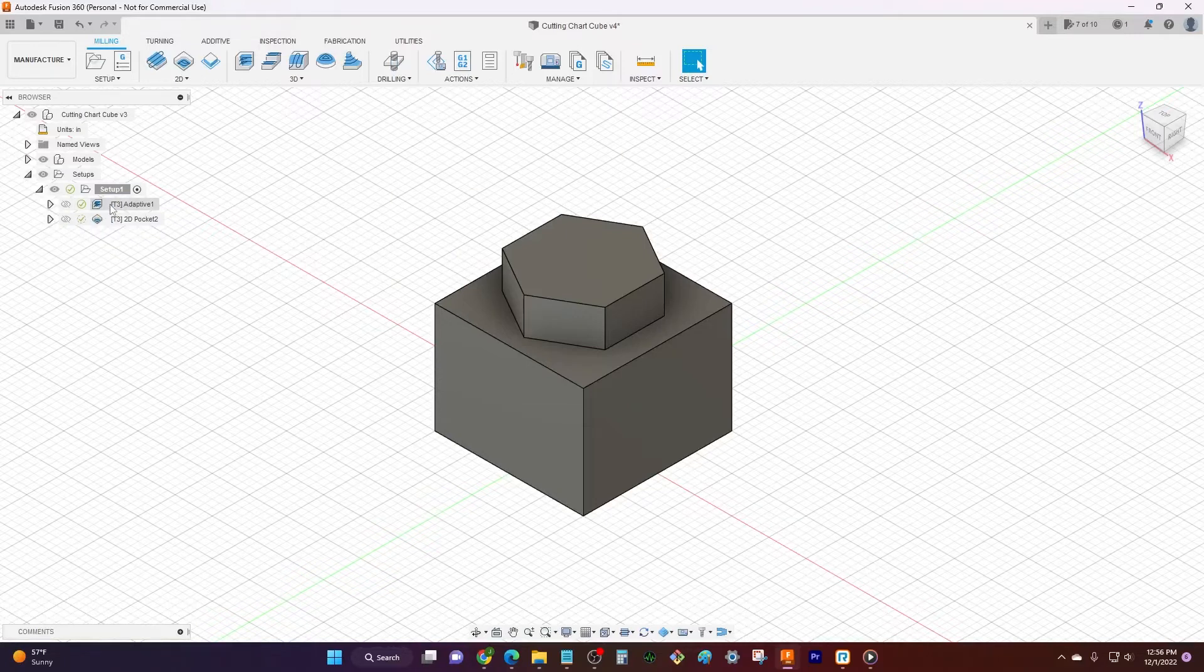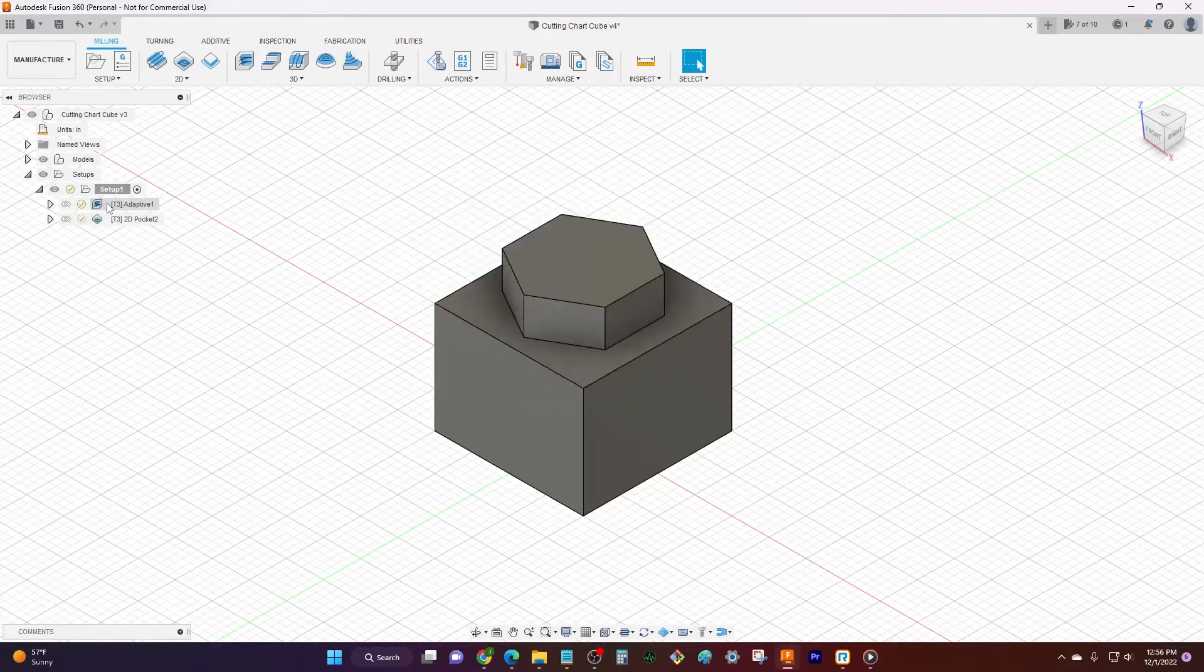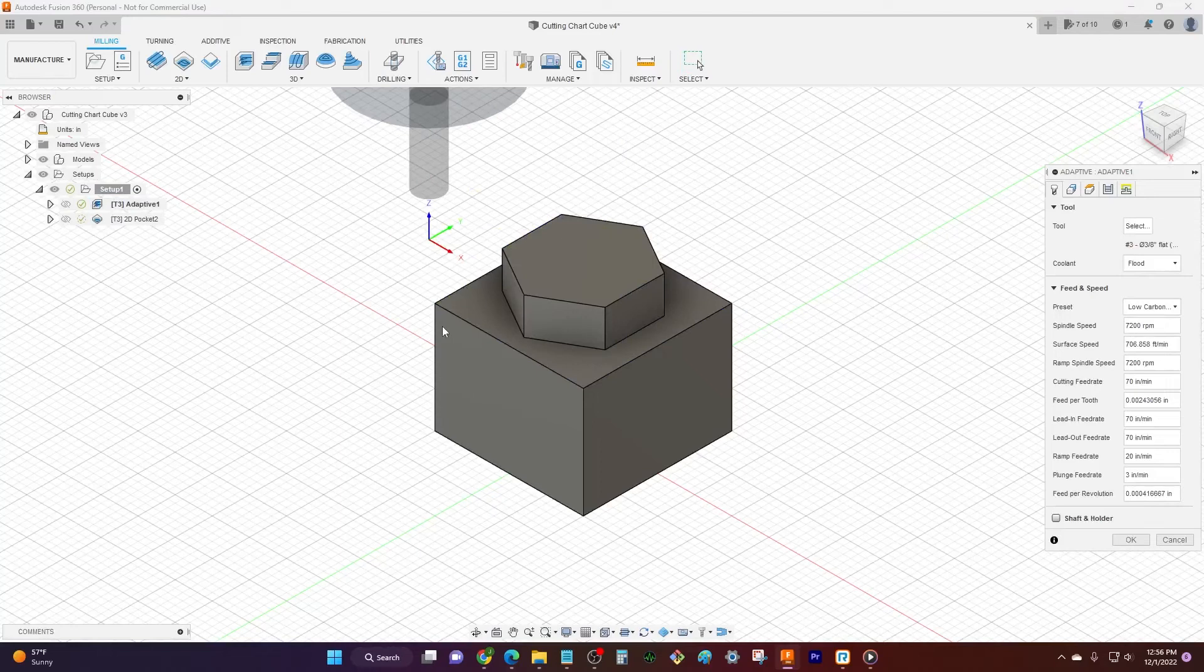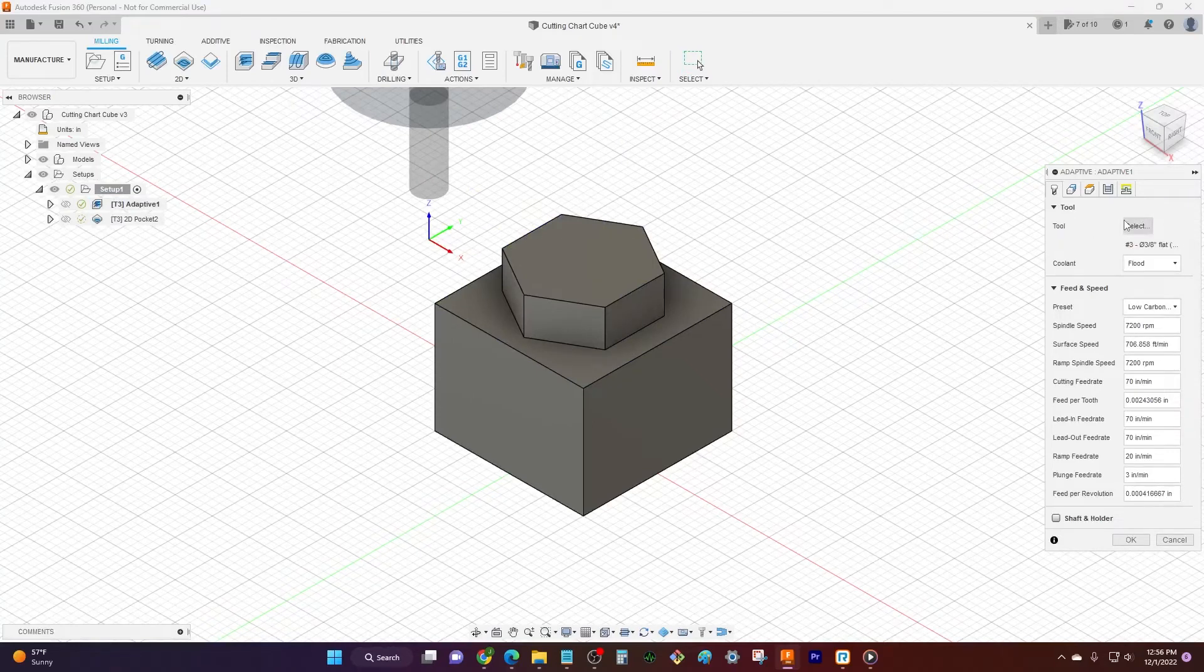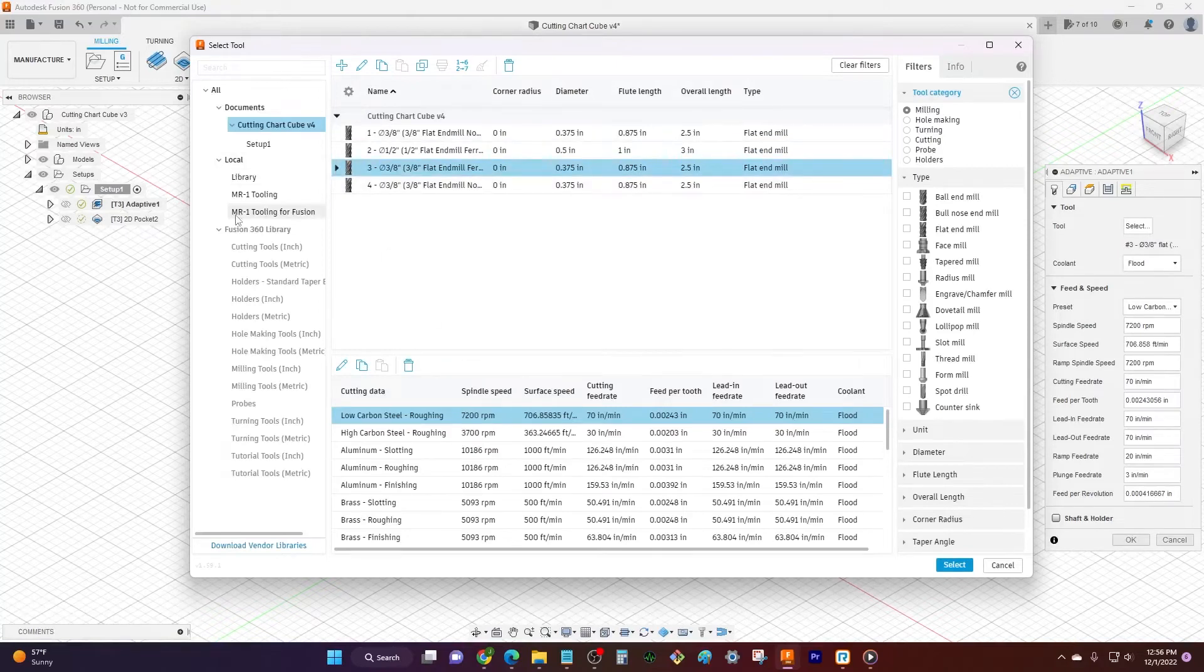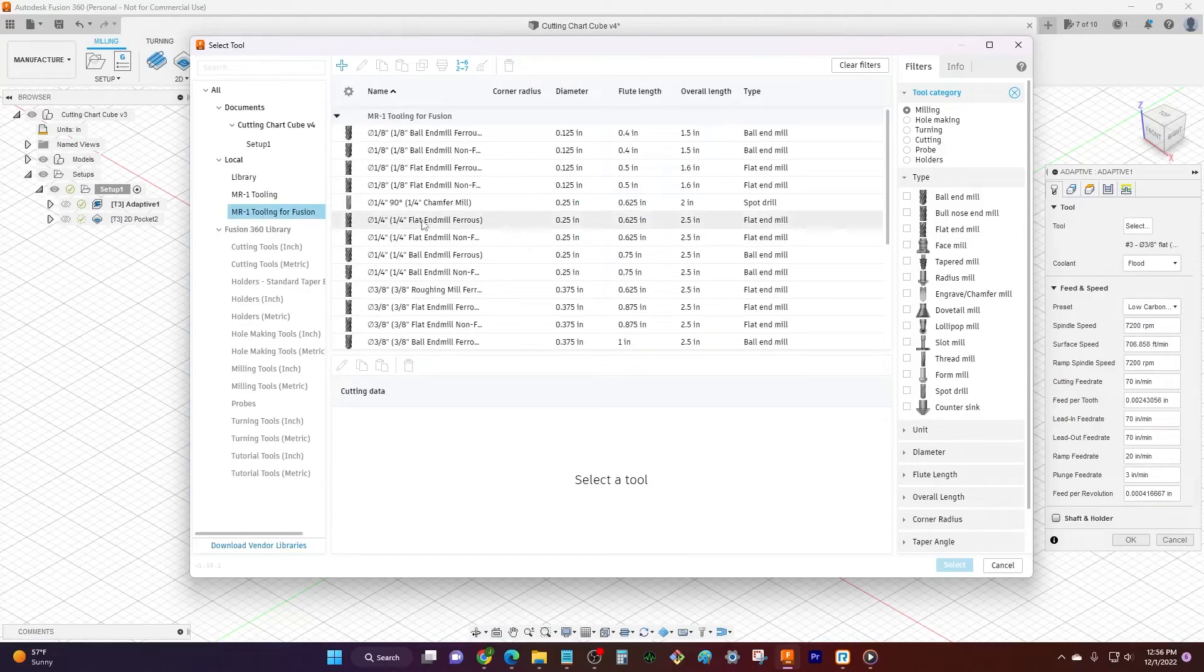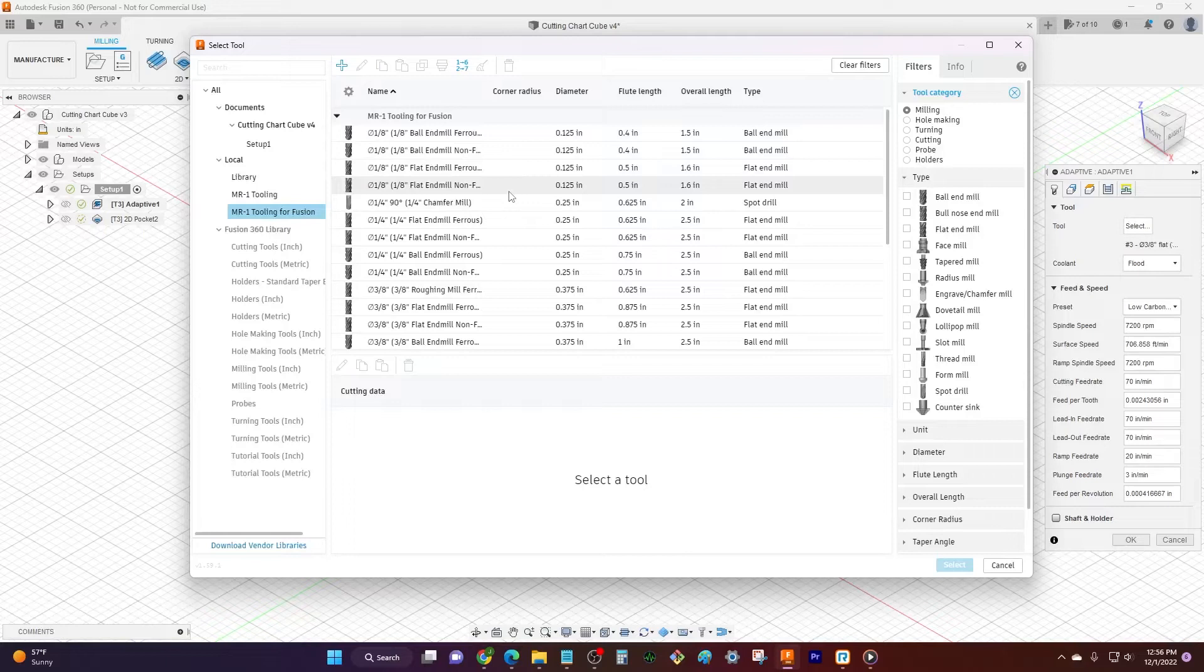So what I got over here I have an adaptive tool path. I'll just open it up and go to my tool section. When I open up my tool libraries I can come down to MR1 tooling for Fusion, which is something we're gonna have available for everybody. It'll match exactly what we sell online, so if you can buy a tool from us it's gonna come in here all preloaded ready to go.